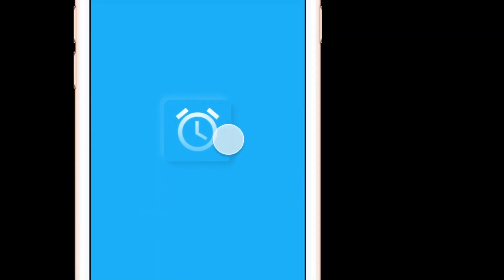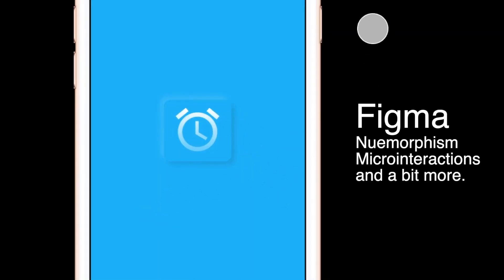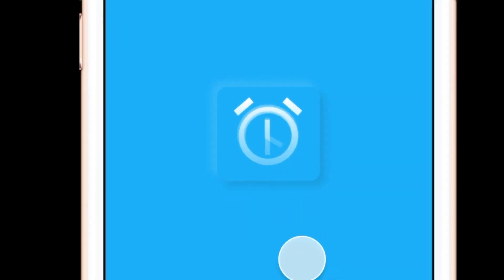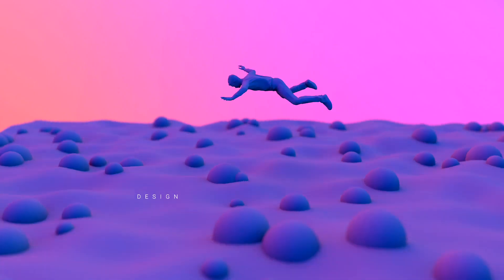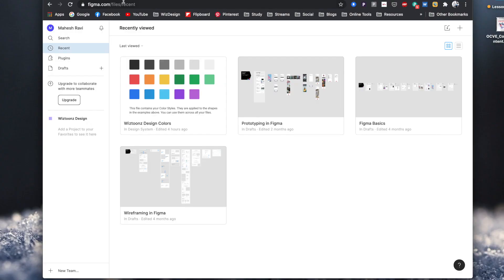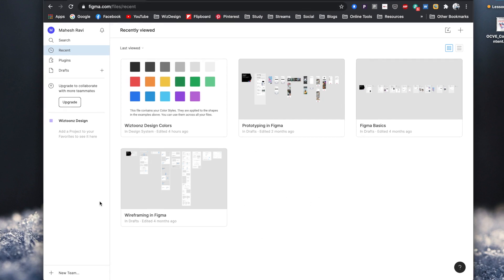Hi, this is Mahesh Ravi and in today's video we'll be looking at the prototyping tool Figma and how to do some micro interactions using Figma. So let's get started with that. We're going to go to Figma.com. Figma is a free prototyping tool which is cloud-based and it has really amazing features that you can compare it with Sketch and similar software like XD.